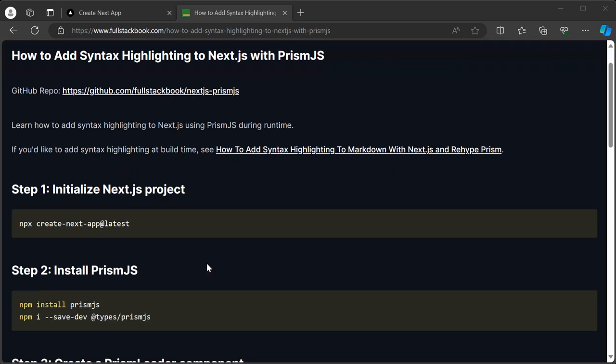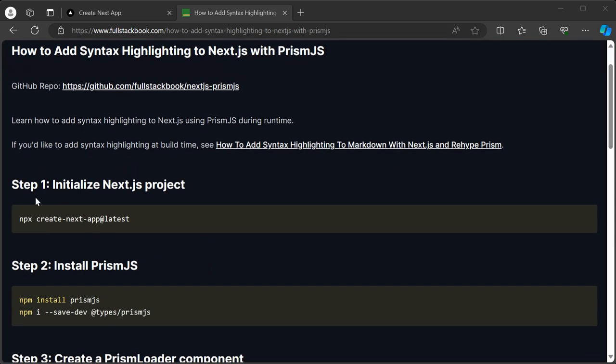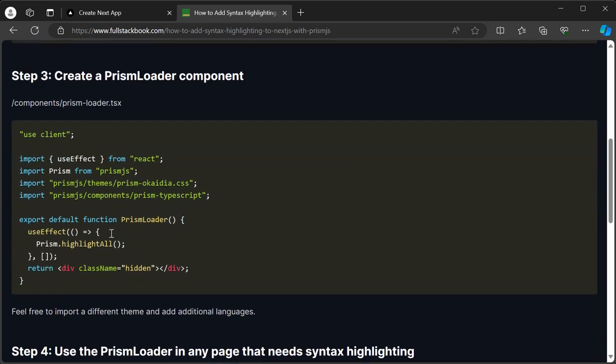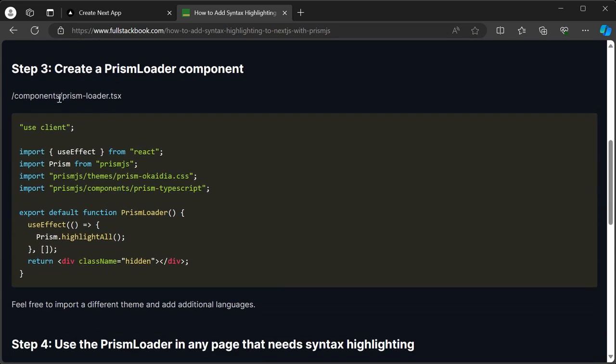Here, the first step is to initialize a Next.js project, and then you'll install Prism.js, and then you'll create a component called Prism.loader, or whatever you want to call it, and then make sure you import the theme as well as any languages that you need.